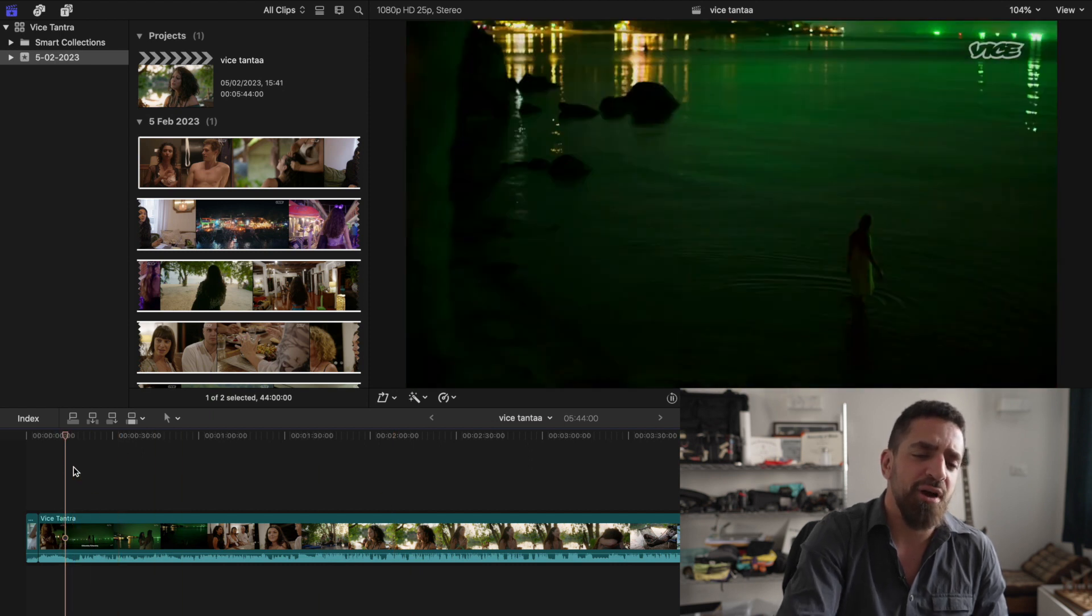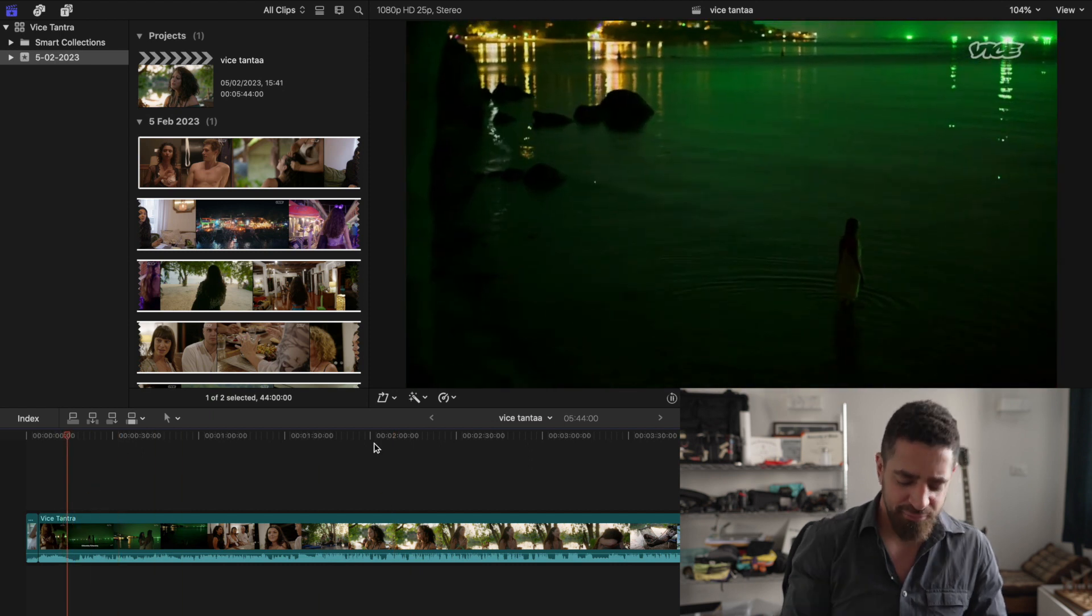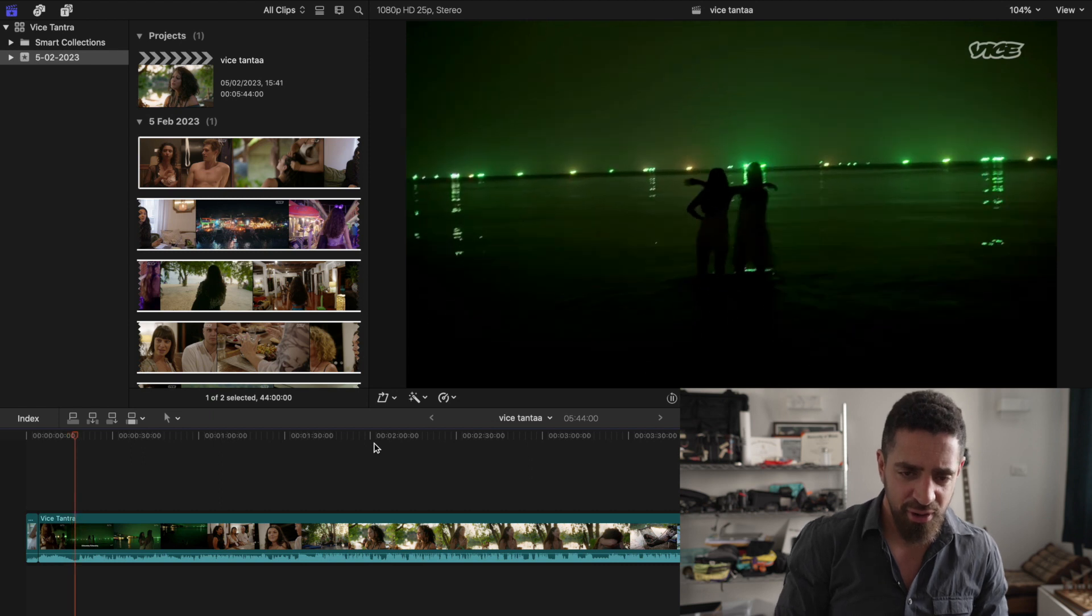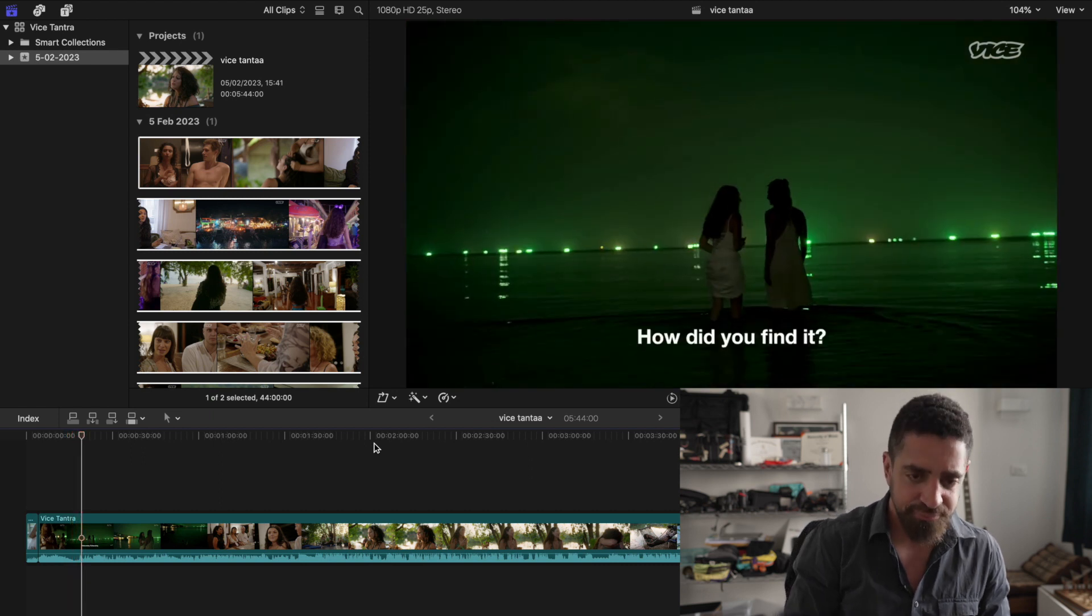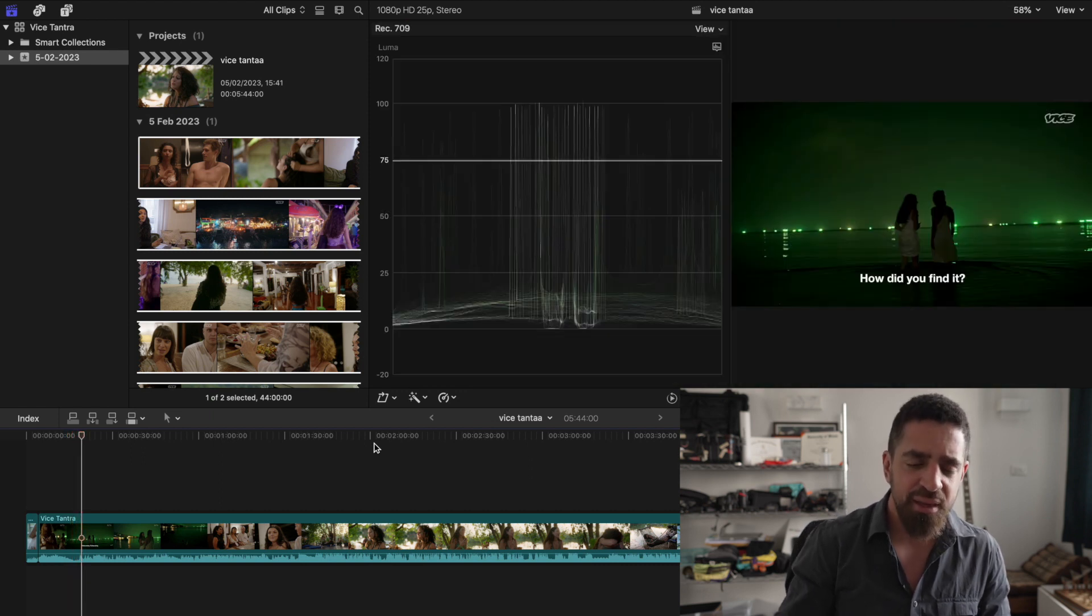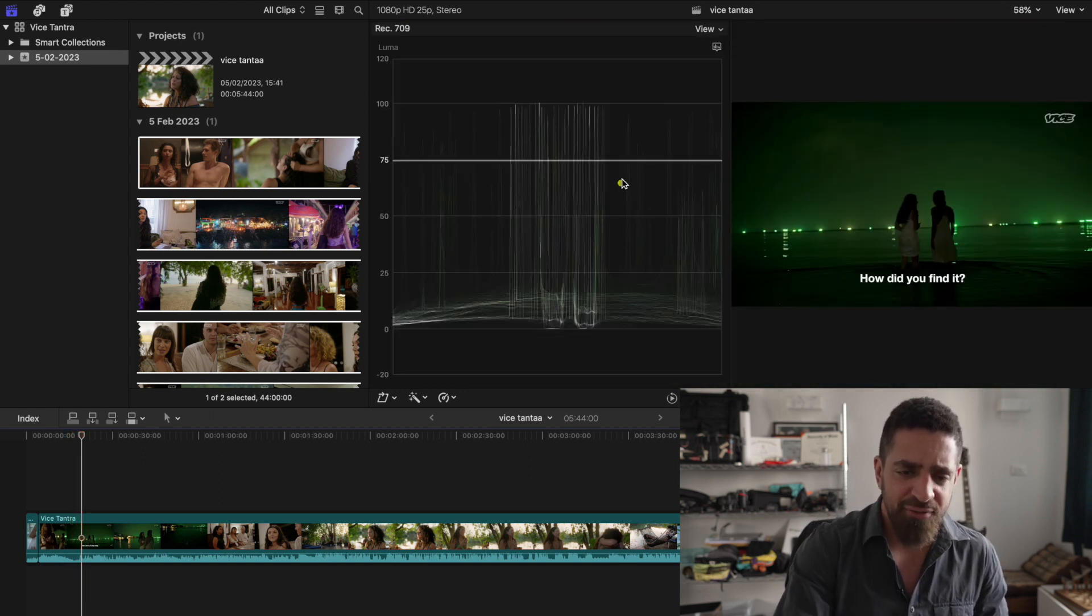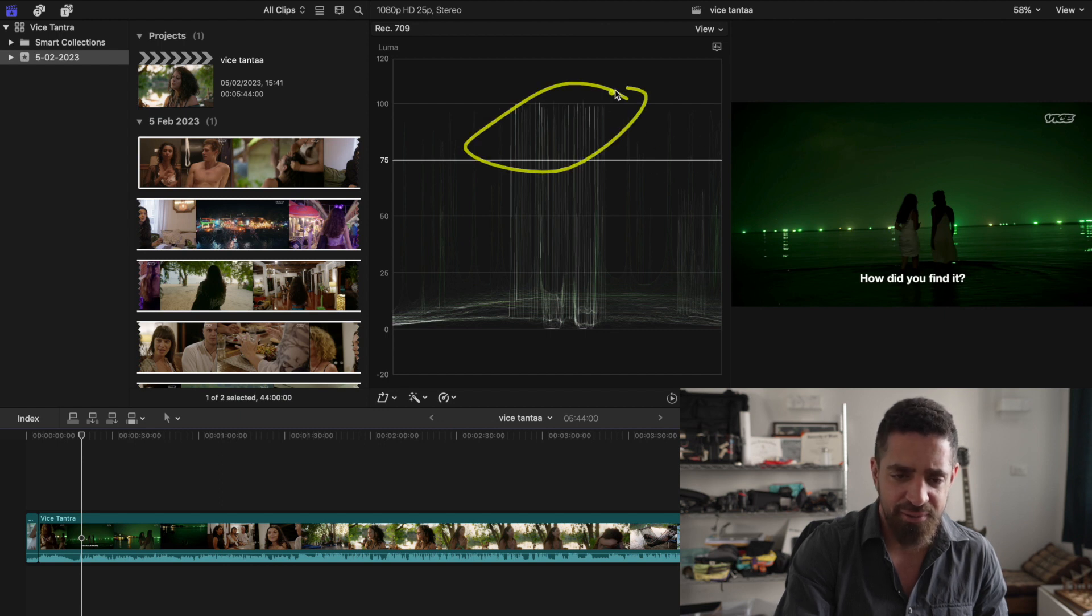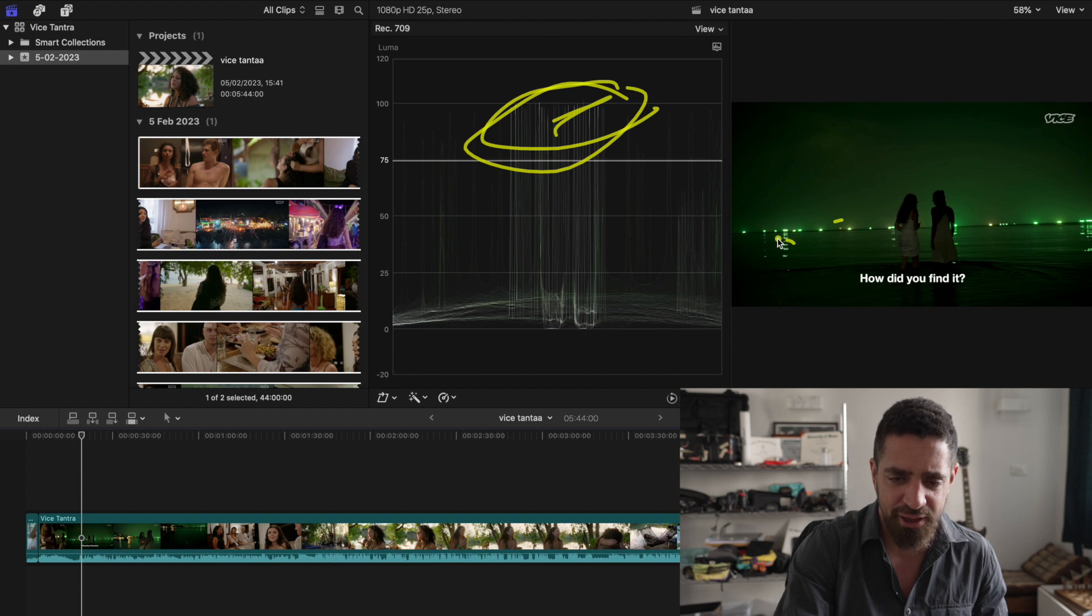But what I really found impressive is, let me scroll along here, they really have the levels quite nice. You see these highlights here obviously are the boating lights of the ships.